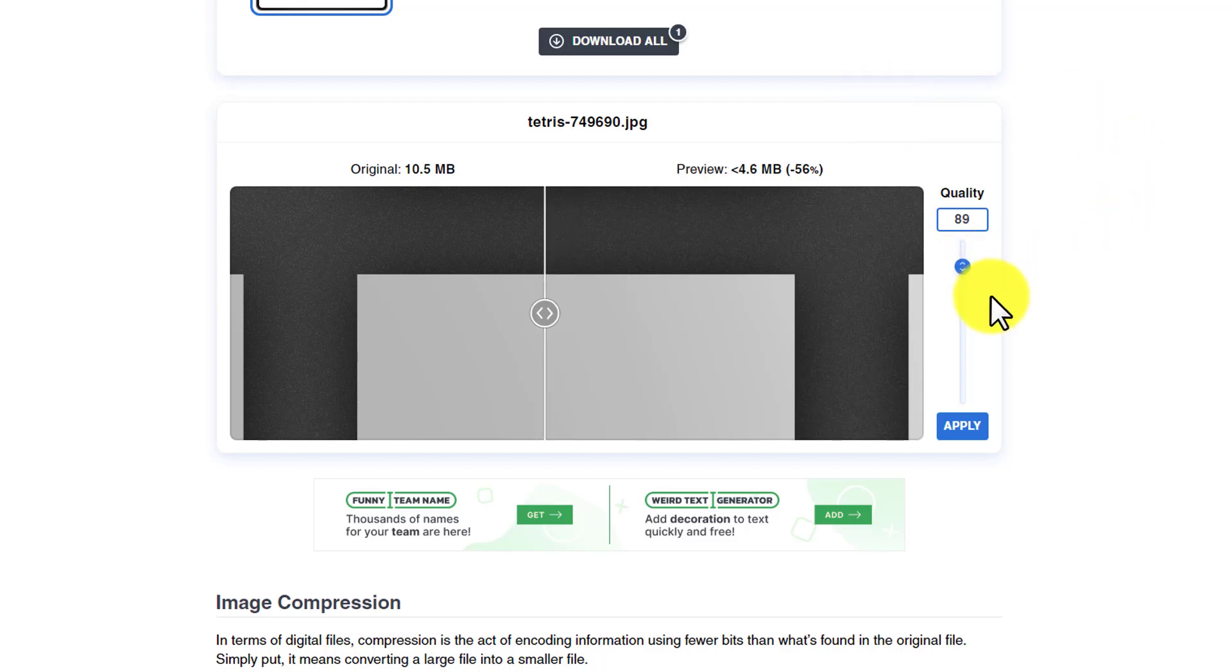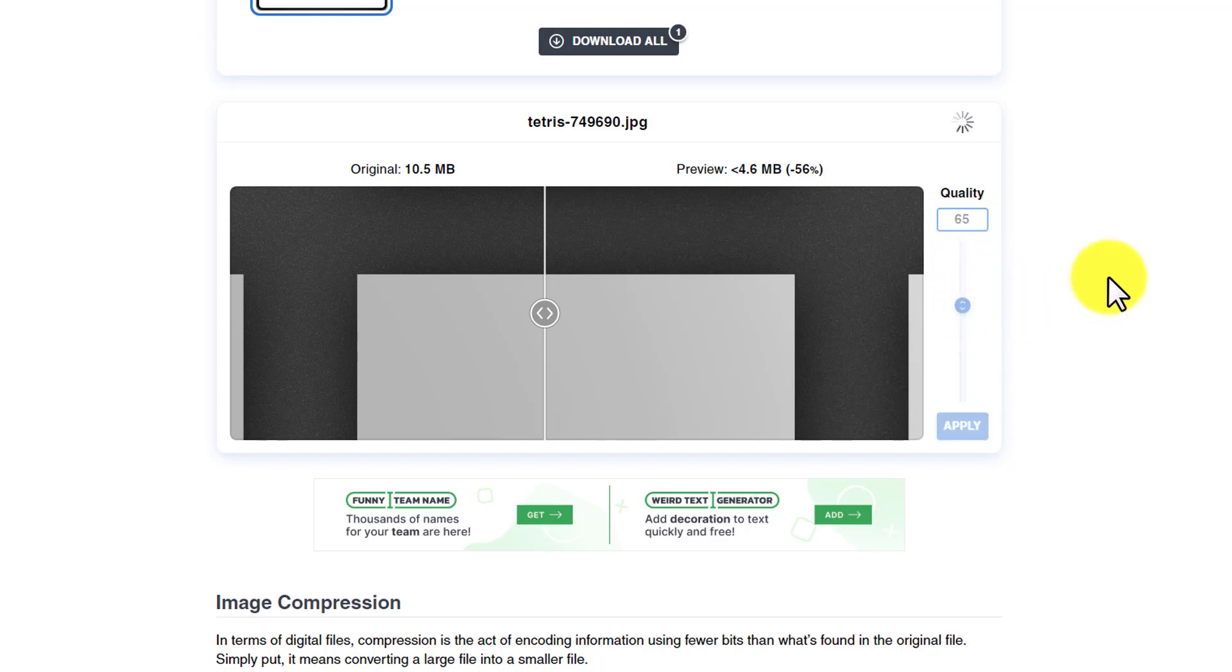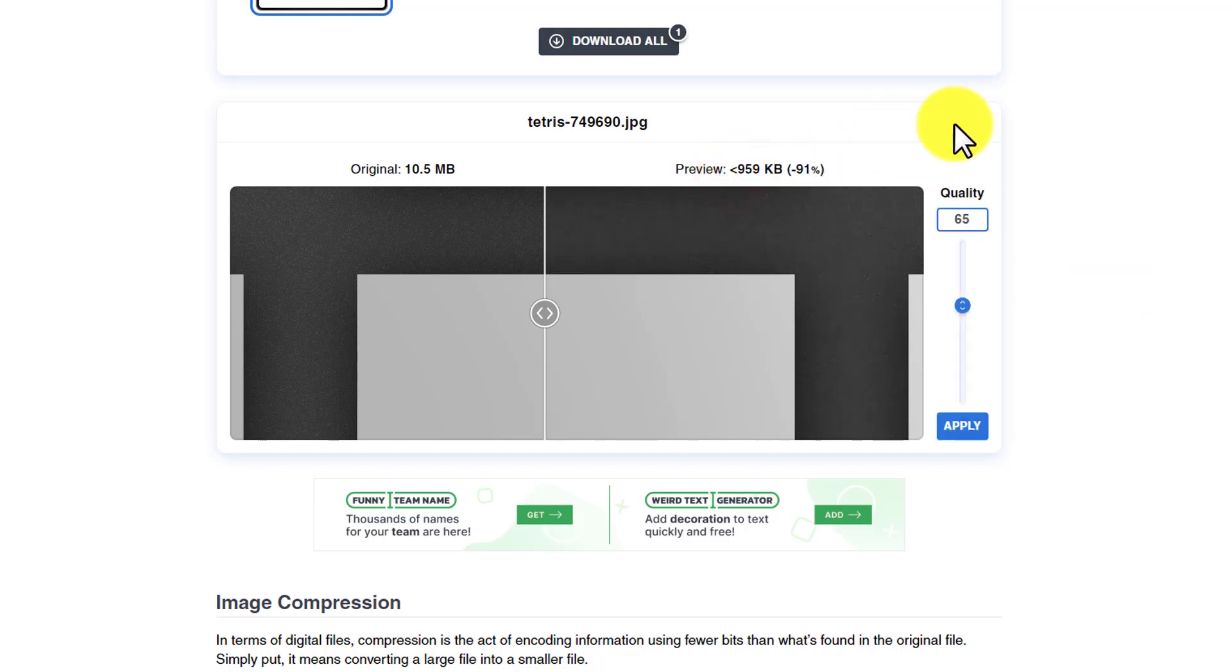I am going to drag this slider towards the bottom and set this to around 60%. I will set 65 and here you can see that our image is now in KBs. We have compressed our image to 90%.